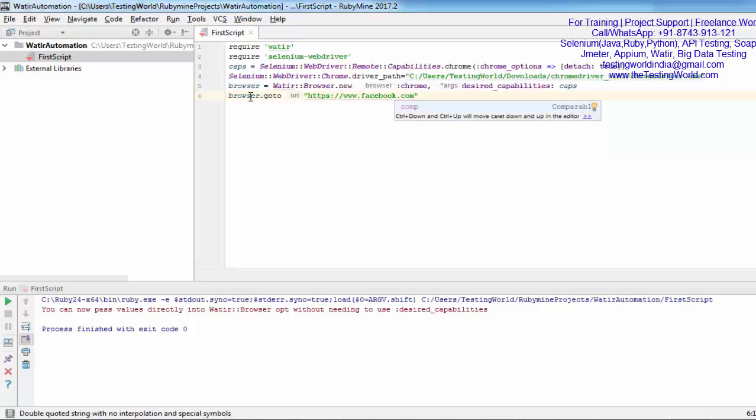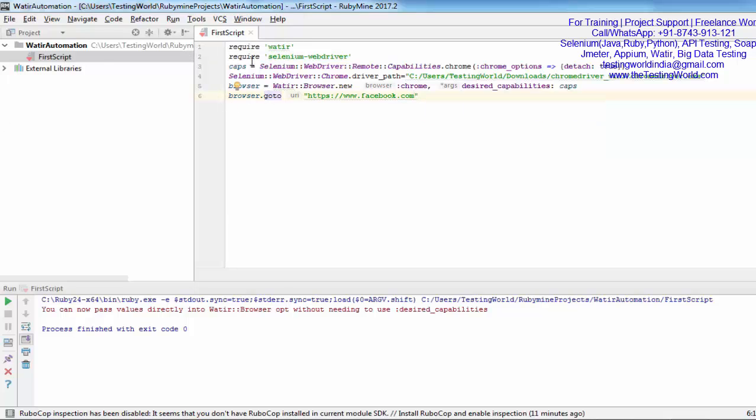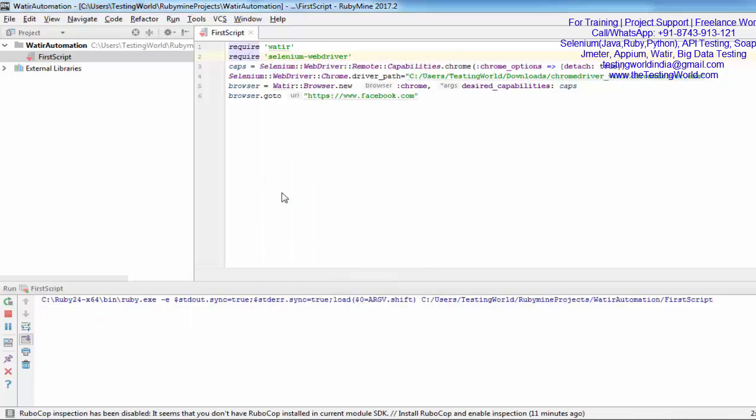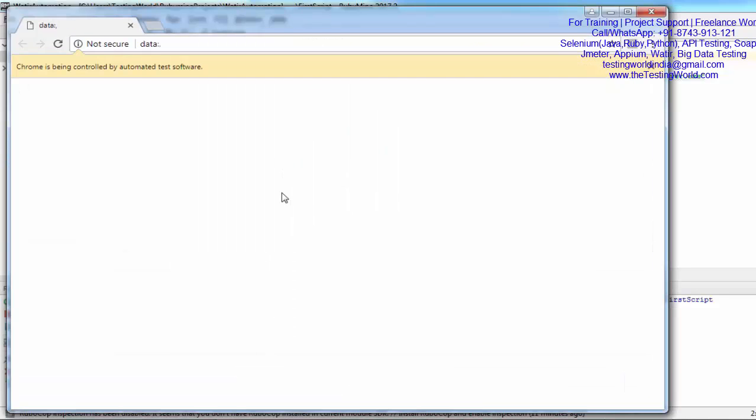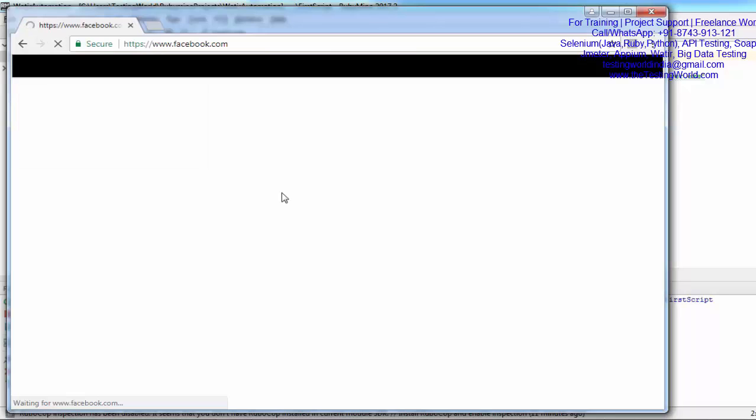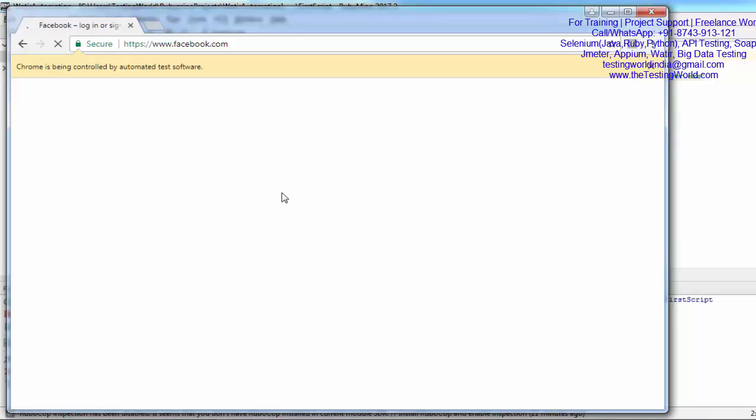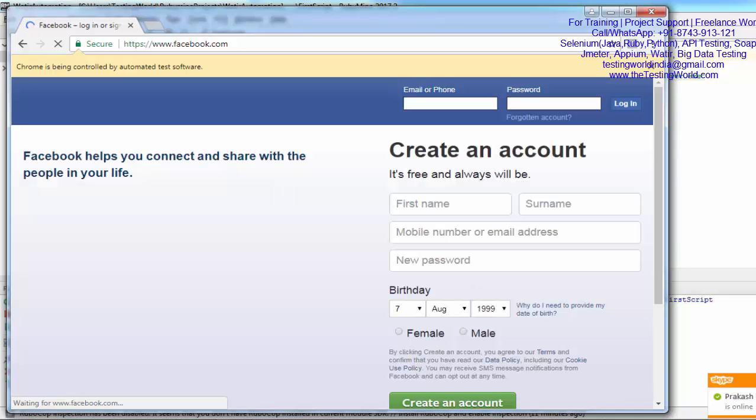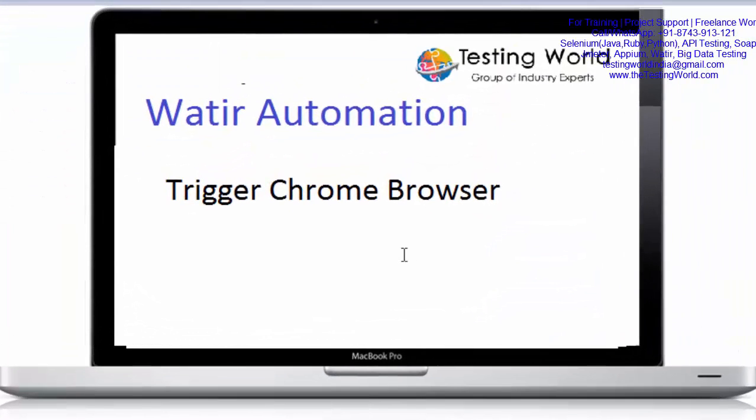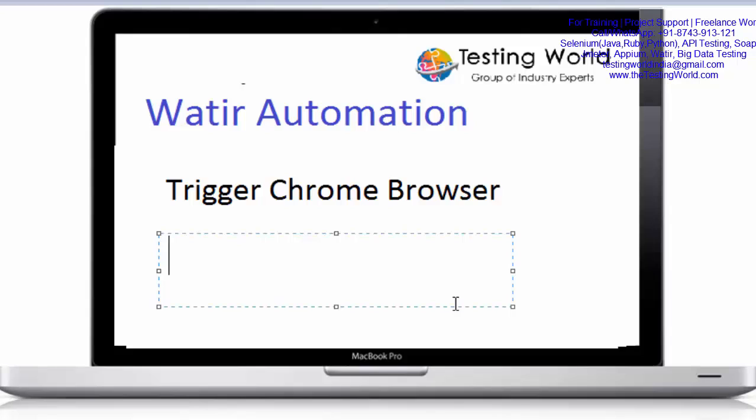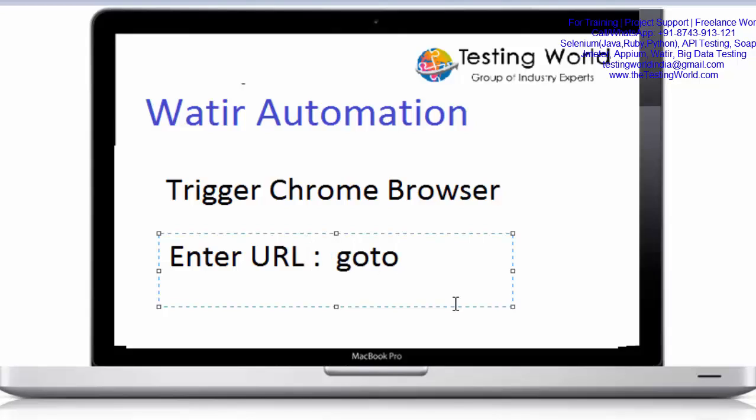I'm going to execute this script again. You will notice this time it will start the browser and enter the URL as well. Browser started and it entered the URL, and that URL is opened. Everything is done from the current script point of view. Our task is to trigger Chrome browser - we have started it and also entered the URL. For entering the URL we are using the method goto, that we have seen here. That's all we have for this session. Thanks for watching this video.